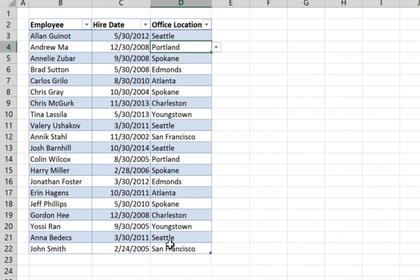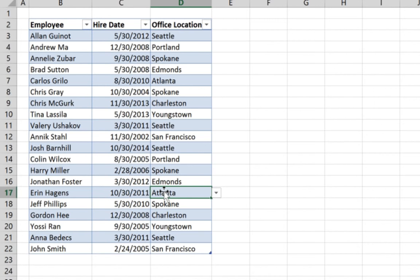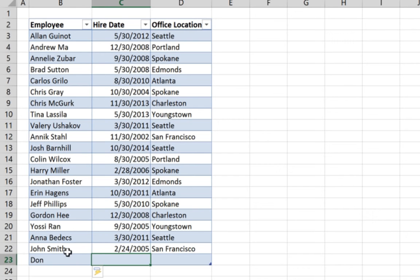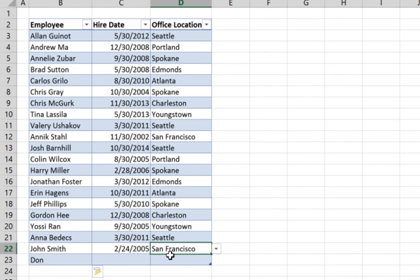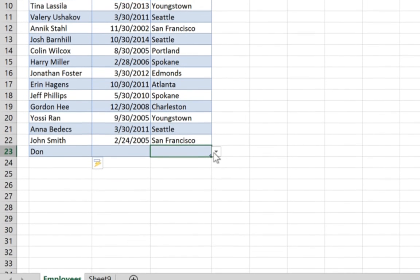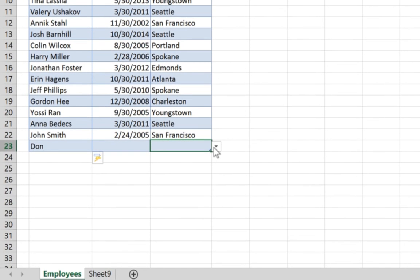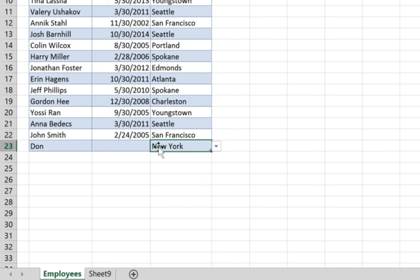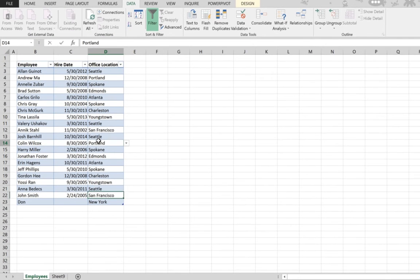And so in the future, we actually formatted this range as a table also because we want when we add new names, for example let's add Don, you see that the tables expanded to contain the new employee name and at the same time the data validation of the last row expanded to the next row. And this is really useful. You don't need to go to data validation and expand your selection so we can assign Don for example to New York. This is the way it's done.